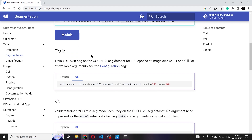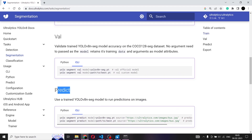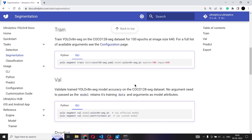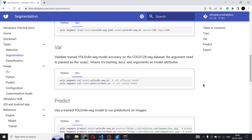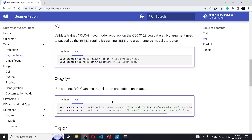In YOLO v8, there are three different operations we can do. We can train the model, we can validate the model, and the third is to predict using that model. Training is basically training the model on your own custom database. Validation is to check the accuracy, precision, and other metrics of that model. And prediction is using that model to predict on images — to create masks and object detection bounding boxes on the image. So what we'll be doing is using the code for predict.